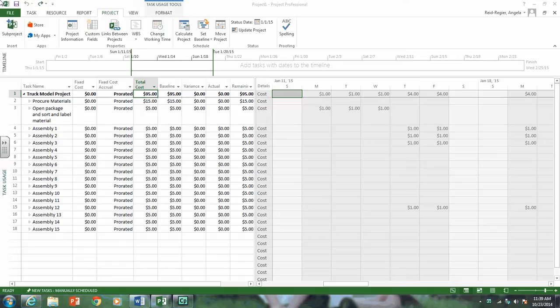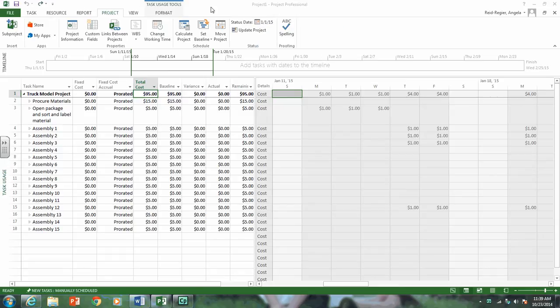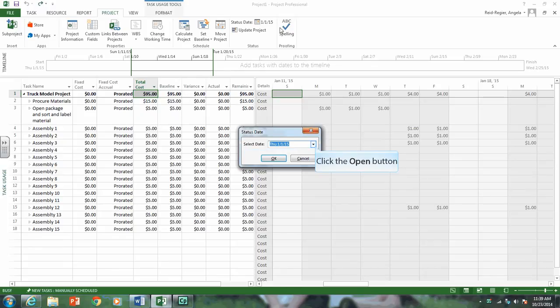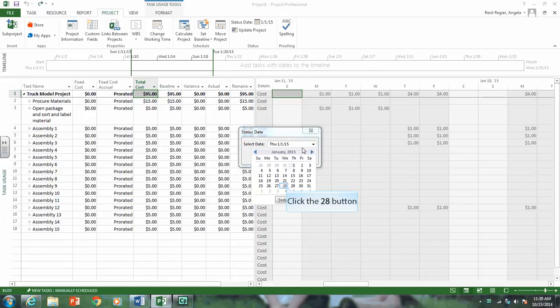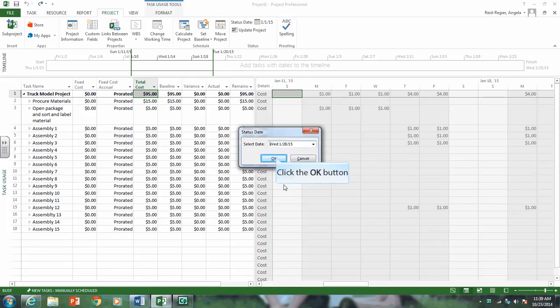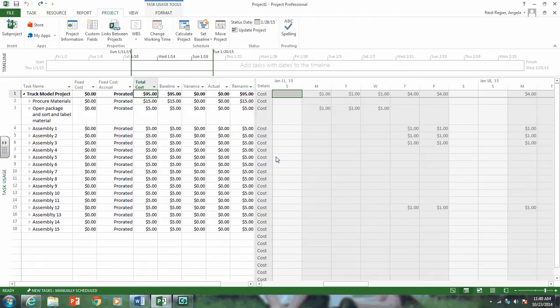As we said, this is status based on January 28th, which is day 20 of the project. To move the status date to that time frame, we go up here and we click it, and we want to change it to January 28th, and we click OK.